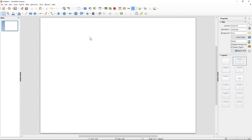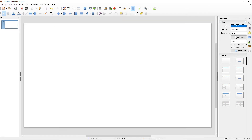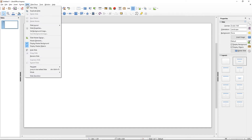One thing to know is that by default LibreOffice will use a resolution of 4 by 3. I'm running HD resolution so I want to set it to 16 by 9. If you're running 720p or 1080p resolution, you want to set it to 16 by 9 here.